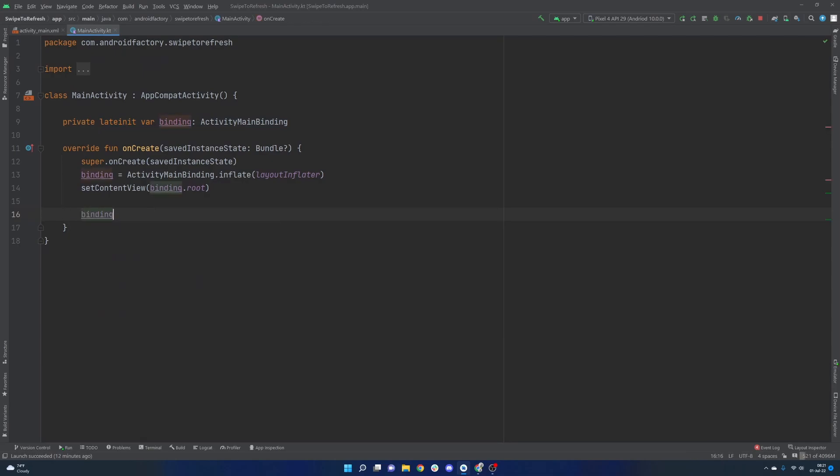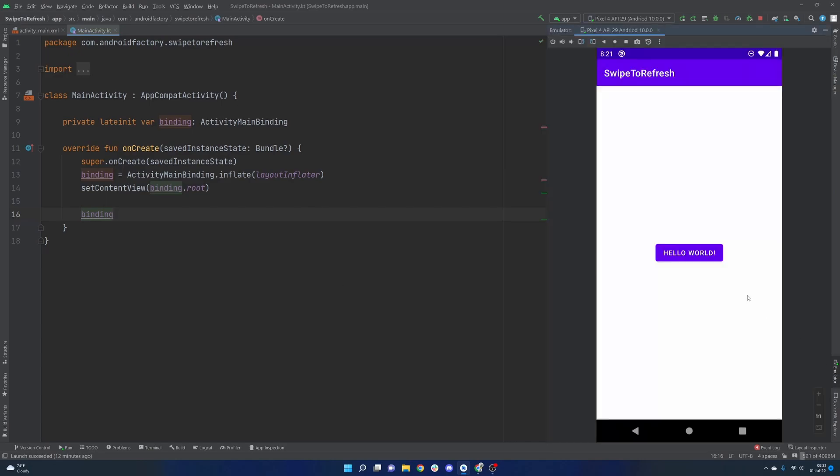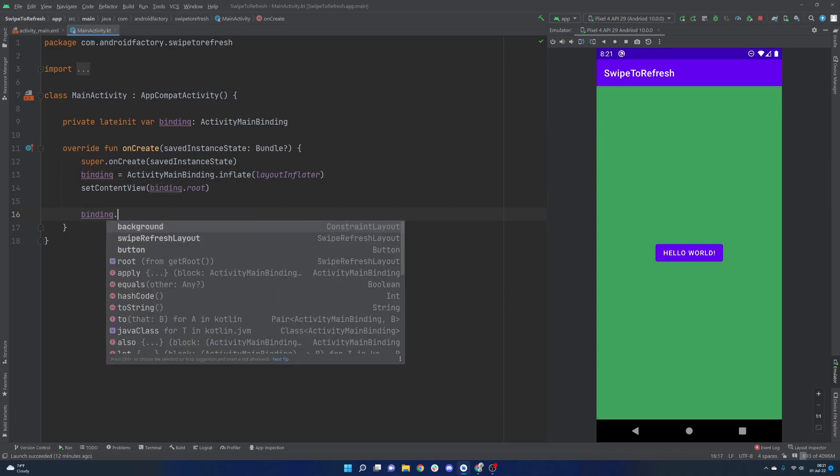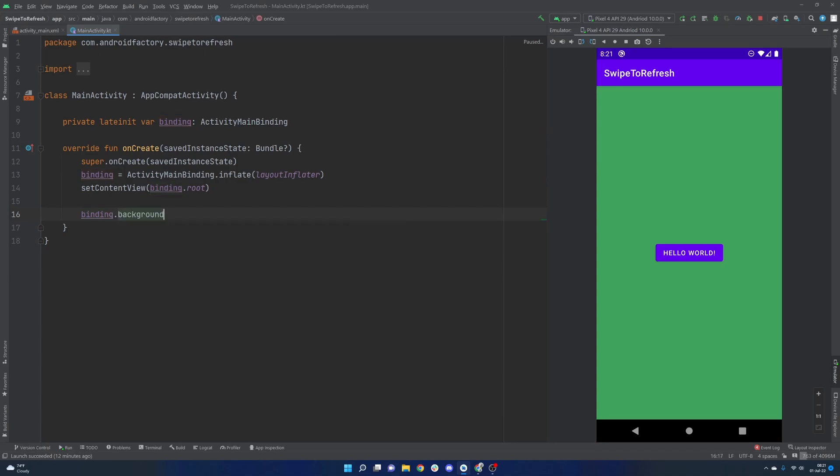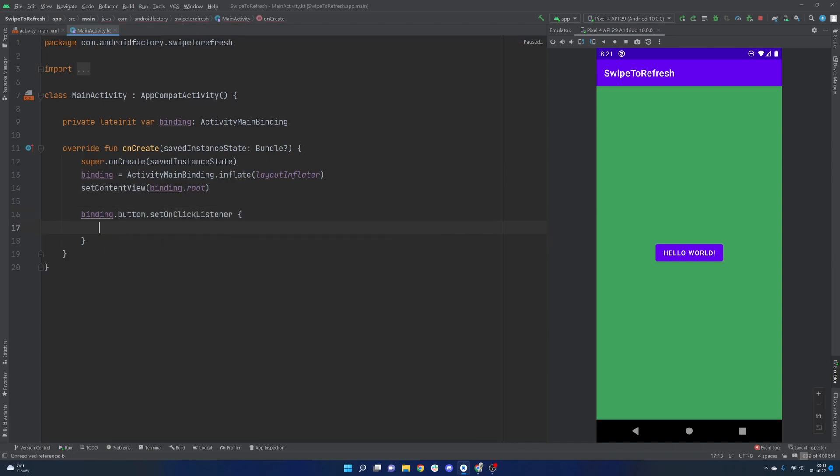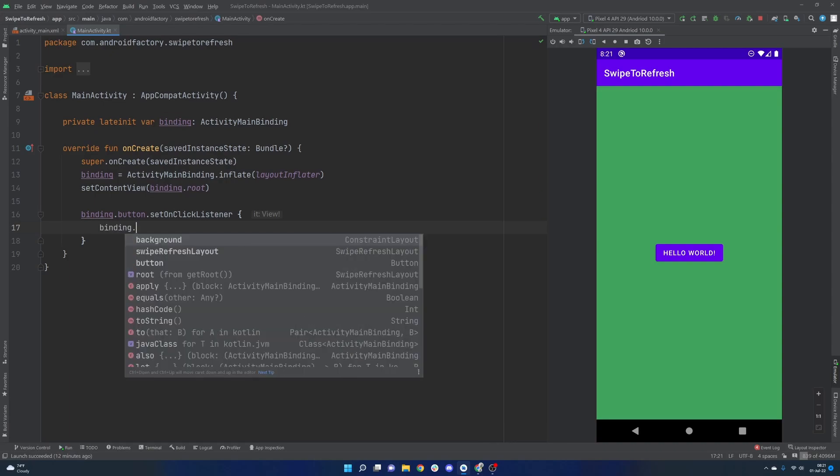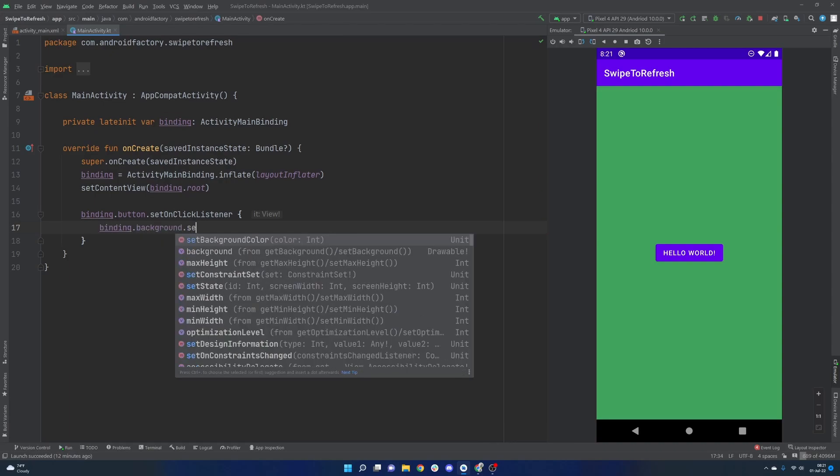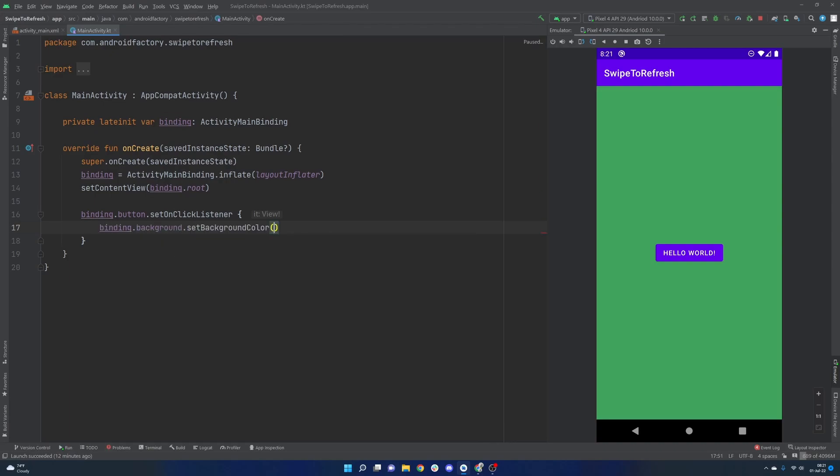So it's a very simple application. You can open it again, but there's a button, and as we click it, we generate a random background here. So we will go with binding.background. That's the name of our constraint layout. Sorry, we care about the button. We want to set an on-click listener here, and then we can say binding.background.setBackgroundColor.